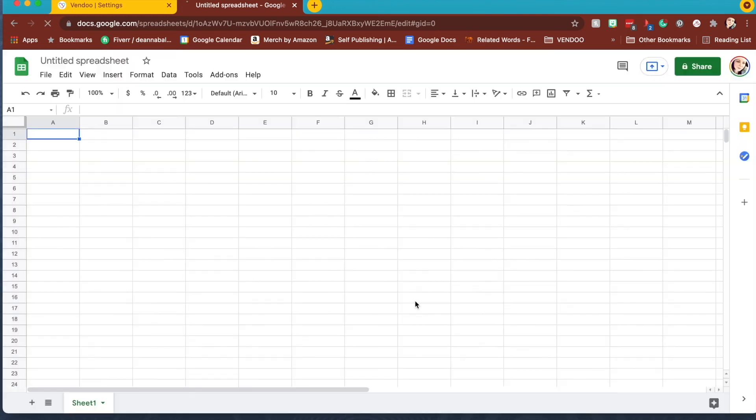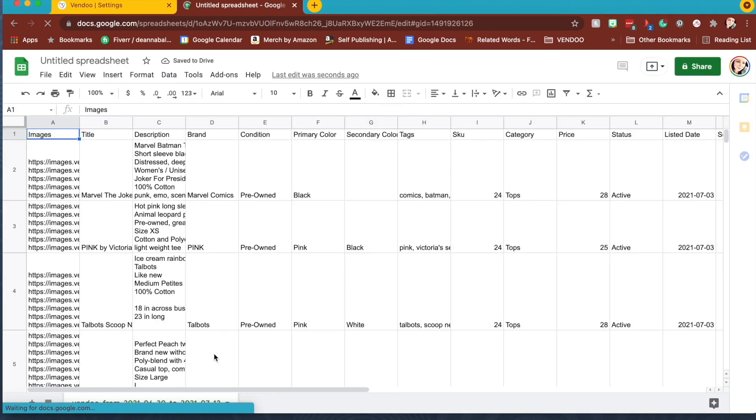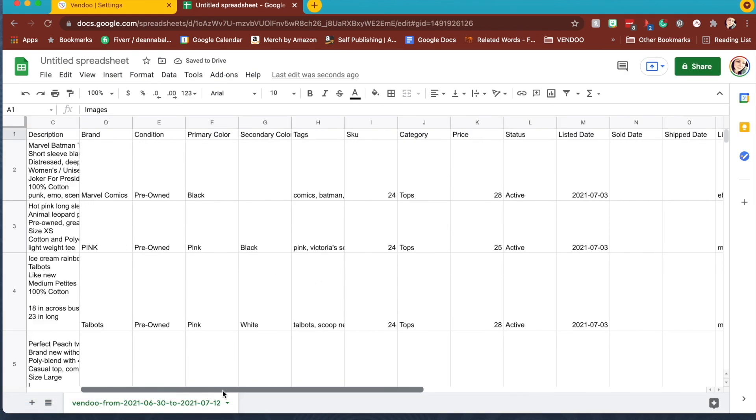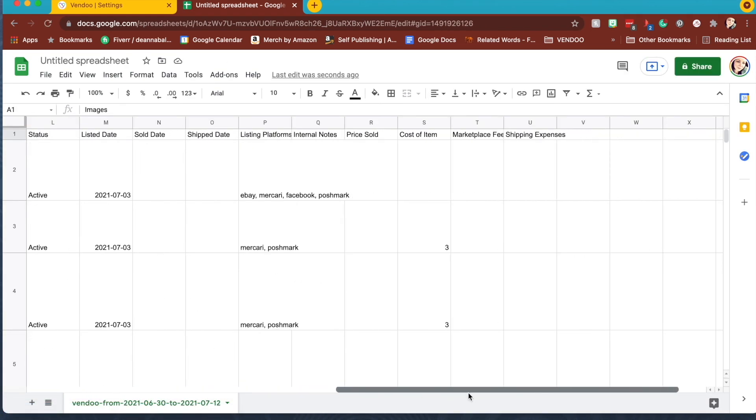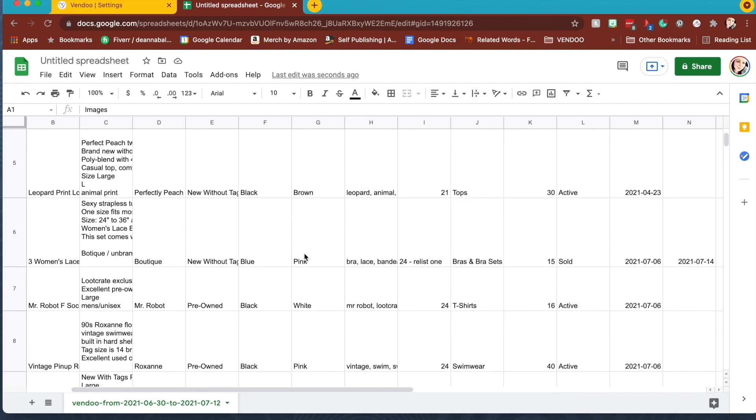Once you hit the insert data button, all your data will populate and now you can see all your inventory that's in Vendu. You can sort by any of these categories and do anything you would normally do.